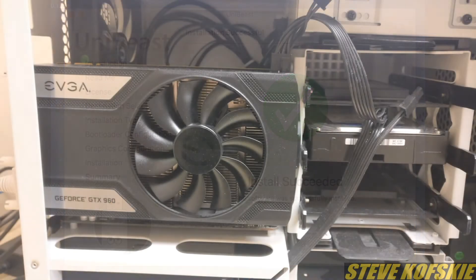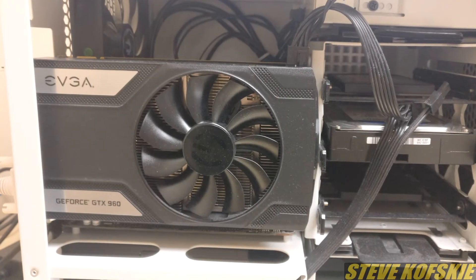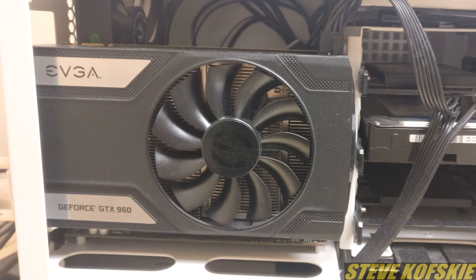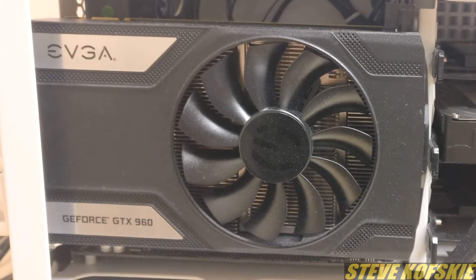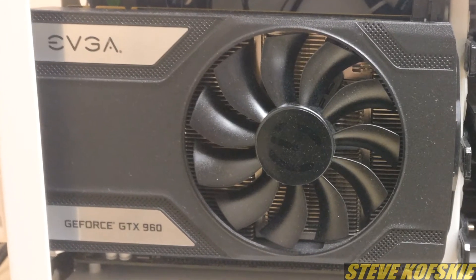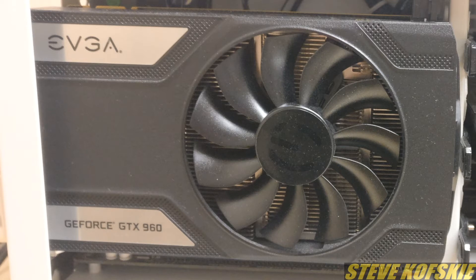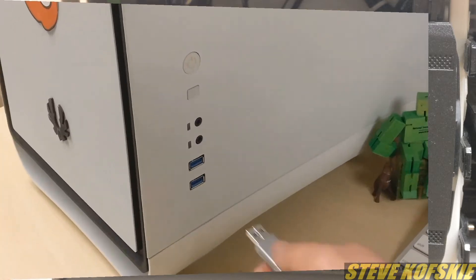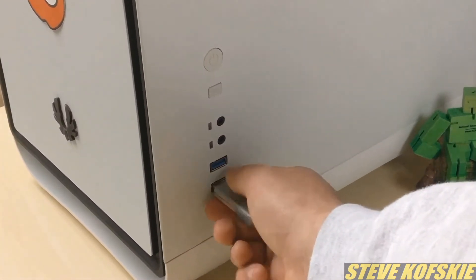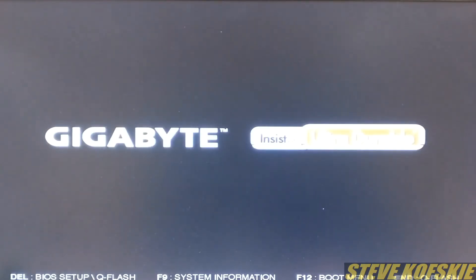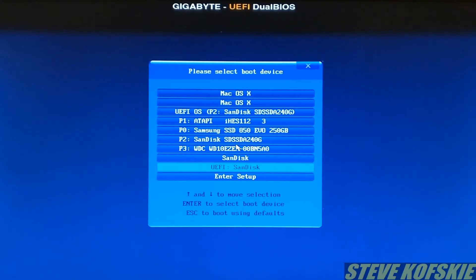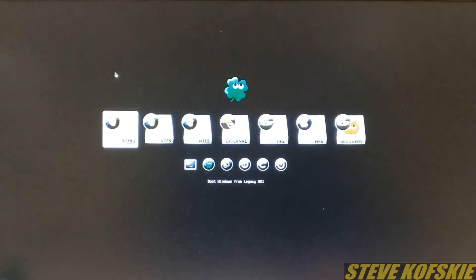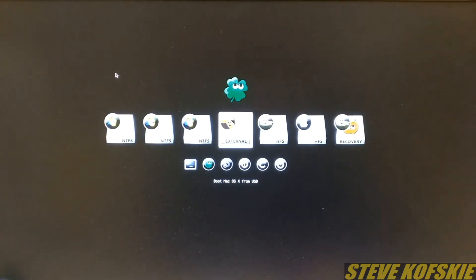Before doing anything else, I shut down my PC and also removed my GTX 960 from the PC so there would be no complications later. I inserted the UniBeast drive into my PC, started it up, and pressed F12 on my keyboard to bring up the boot options to select my USB. I was presented with the Clover Boot screen and selected to boot off the USB.